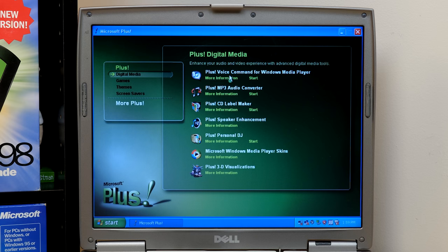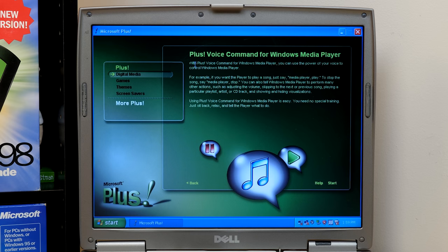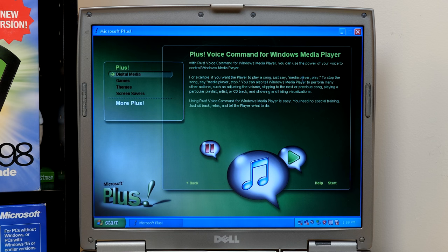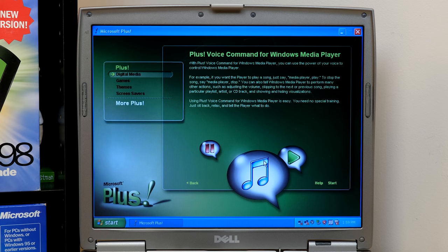So it's like a voice recognition thing to where you can tell it, Media Player, play, or Media Player, stop. And, you know, it will apparently listen to you and hopefully actually work. It should work anyways if I actually plug in a microphone.